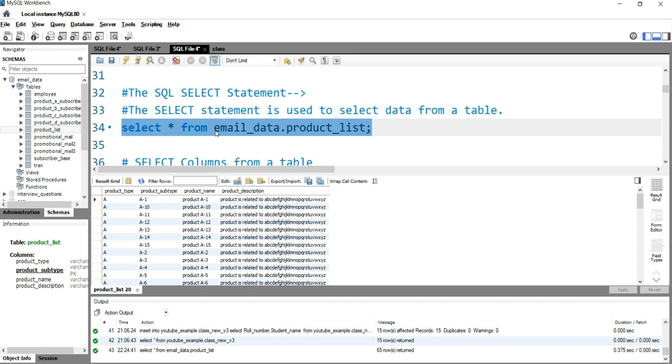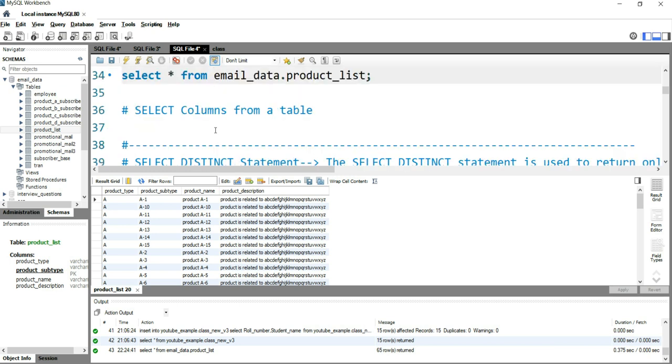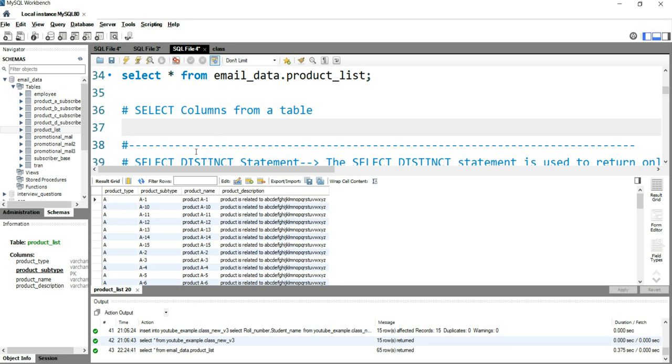Now suppose you require only products and their descriptions. We have a specific requirement where we want to see only product_subtype and product_description. In order to get selected columns from a table, you need to write SELECT, then specifically write the column names.